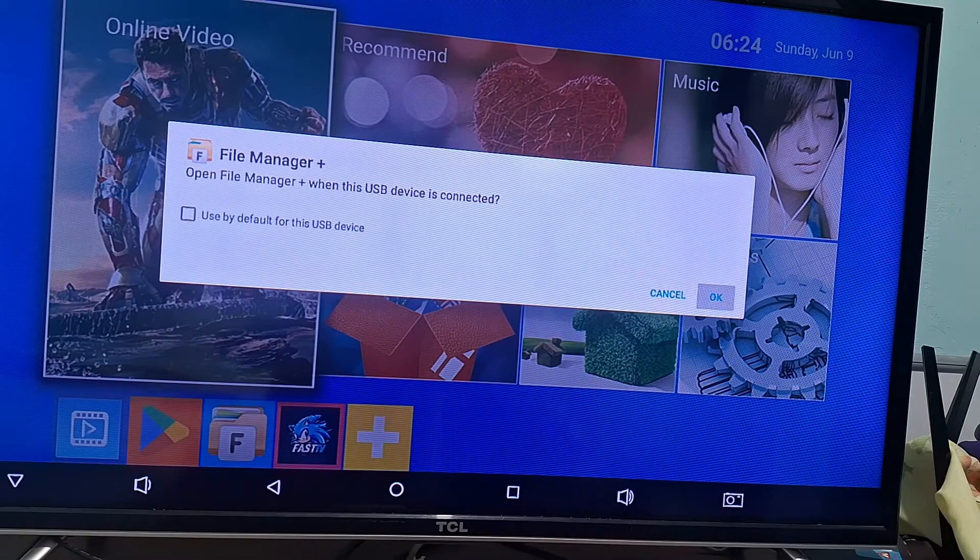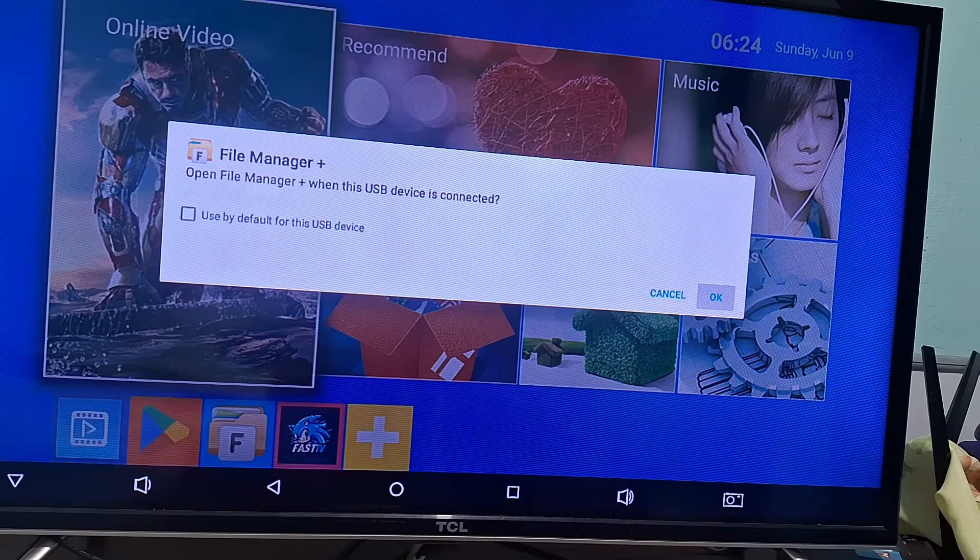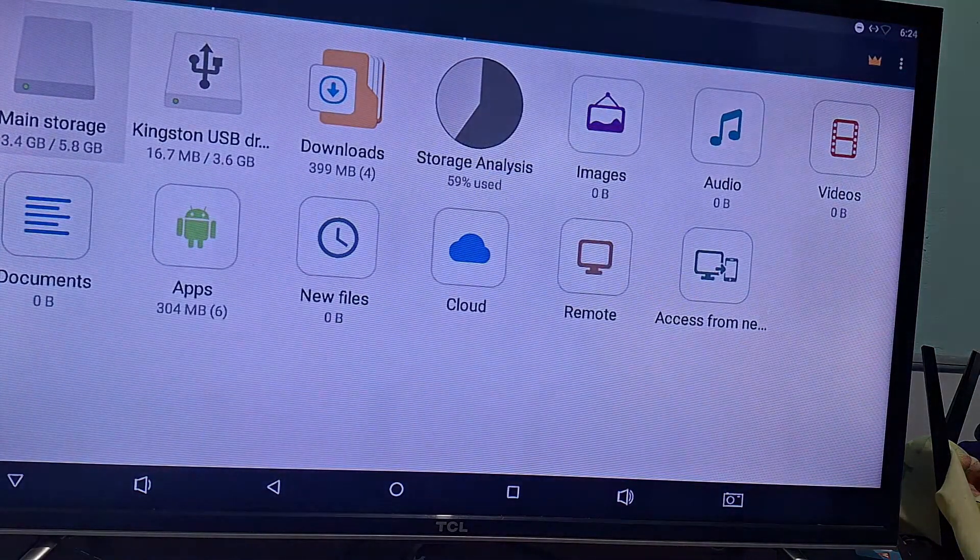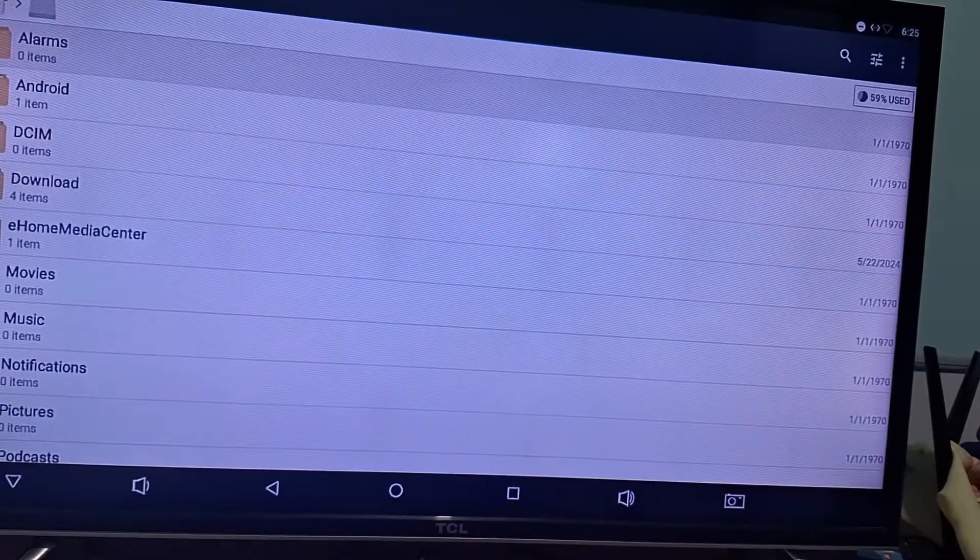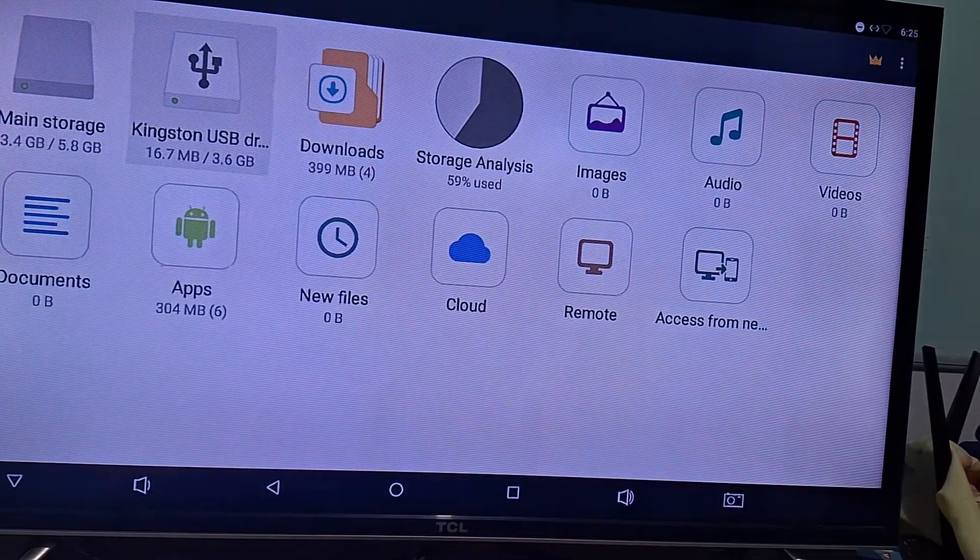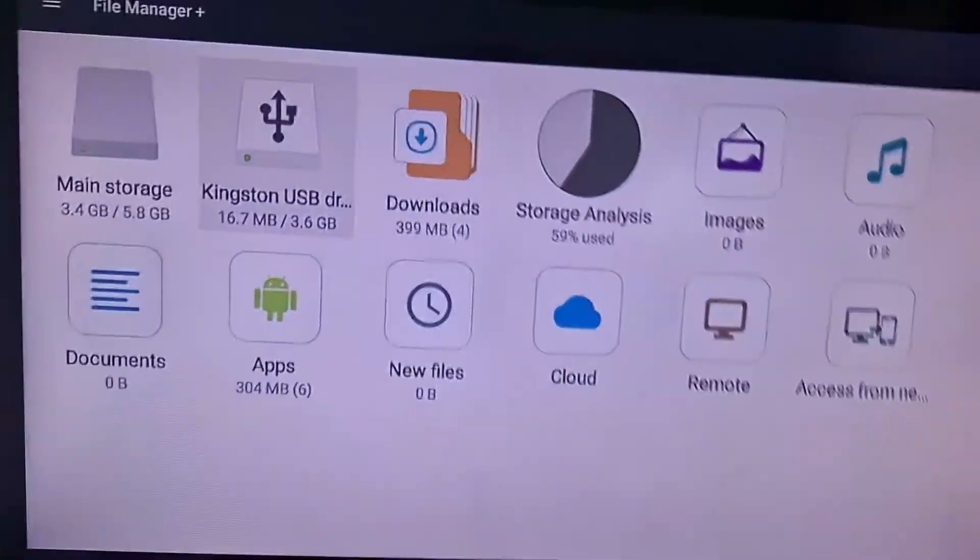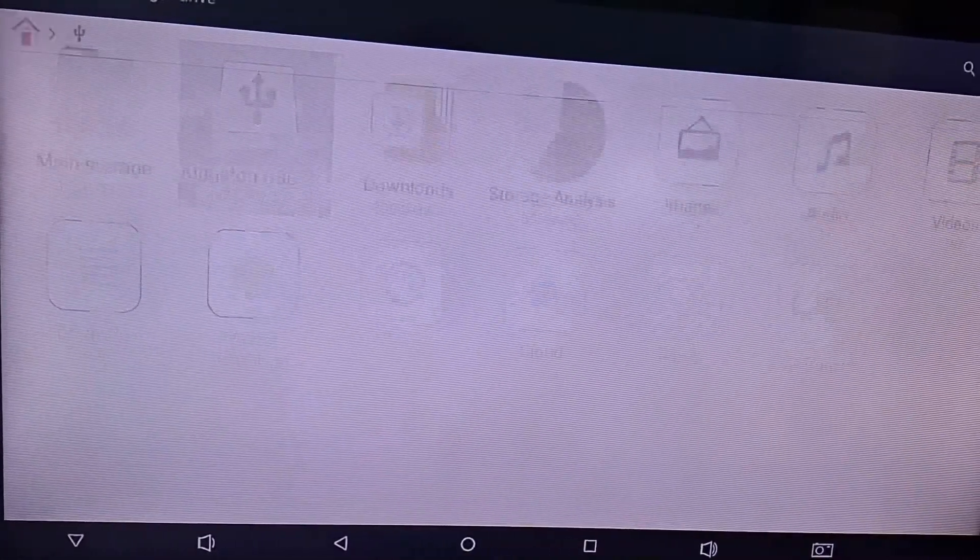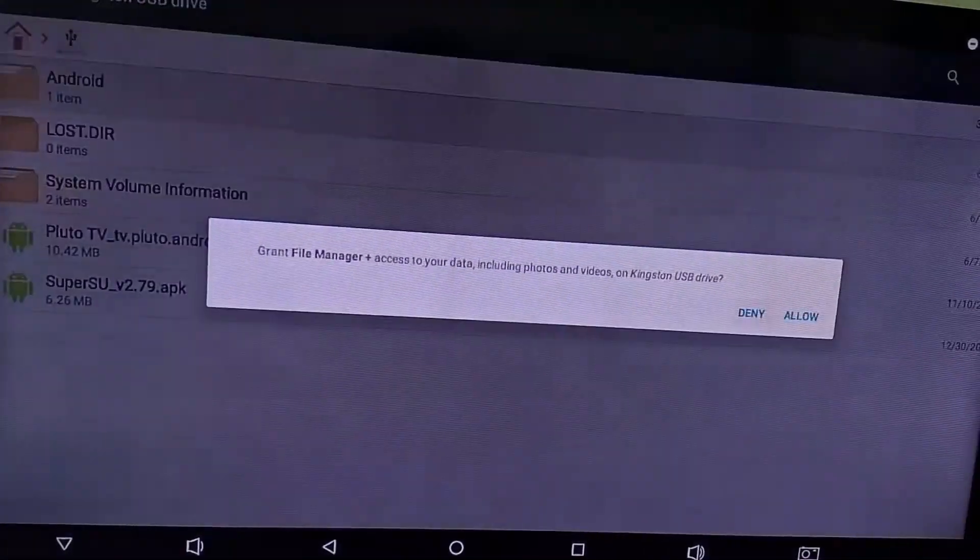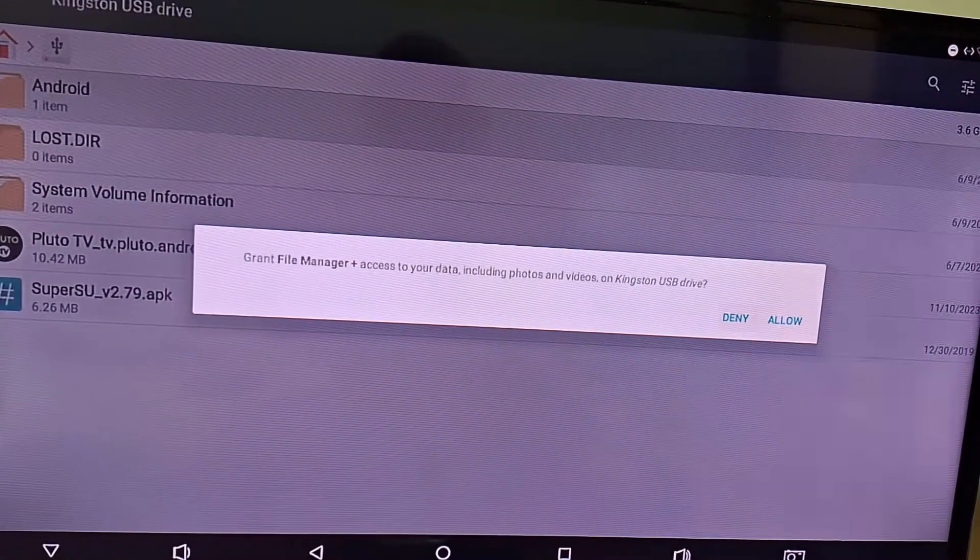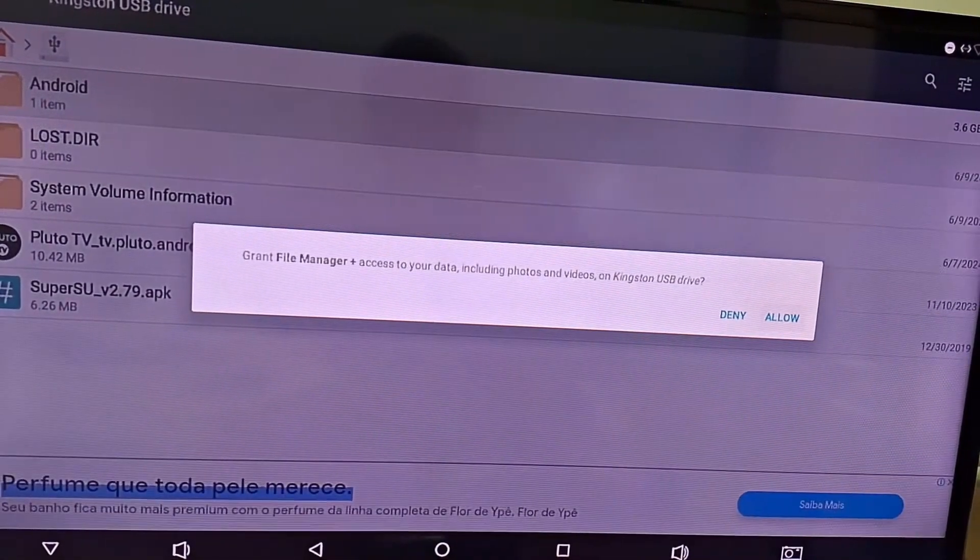I'm going to press OK here to open it. It has already opened the file manager, where you can see the system files and right next to it, my flash drive is also showing up here. I'm going to click on the flash drive. There are two files here. You need to grant permission here. It will ask you to give permission and you should select Allow.